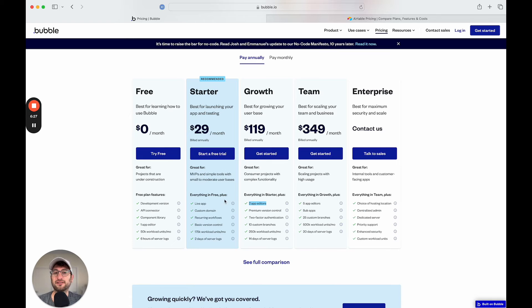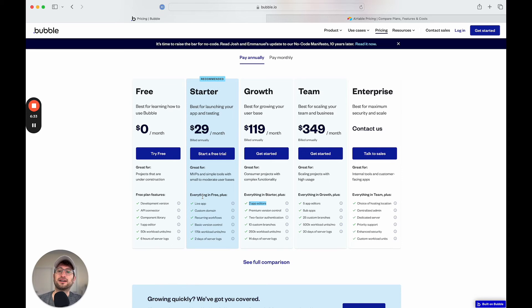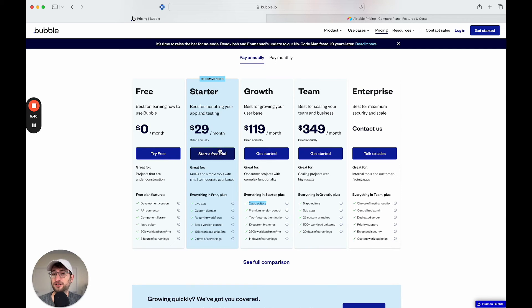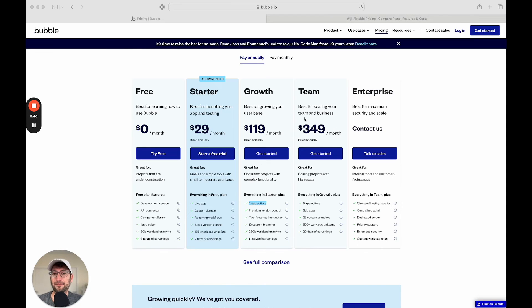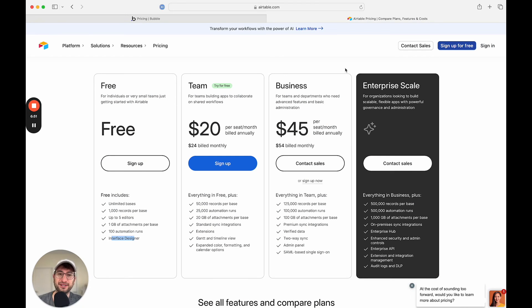But if you are building an internal tool that might not have a ton of actual users or the usage is going to be relatively low where it would fit within this $29 a month plan, which many apps would, especially internal apps, it might actually be a lot less expensive to use something like Bubble to build out your app. So just something to keep in mind when you're thinking about whether you should build an internal app in Airtable or Bubble.